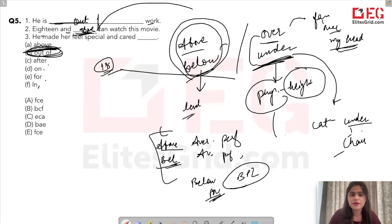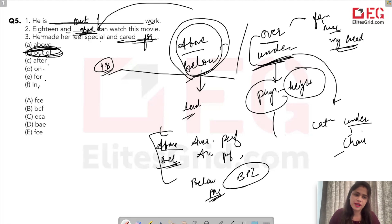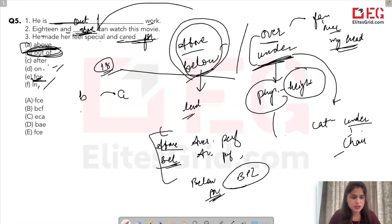The third blank: 'He made her feel special and cared ___.' You must remember this phrase: 'cared for.' So: 'he made her feel special and cared for.' The answers are: 'out of' (B), 'above' (D), and 'for' (A) — wait, checking options: we need B, then above which is... the answer is B, D, A, E — out of, above, and for.